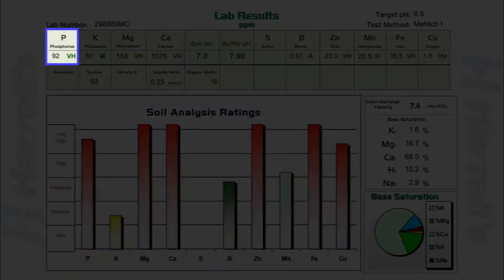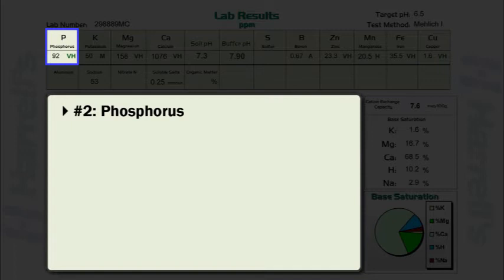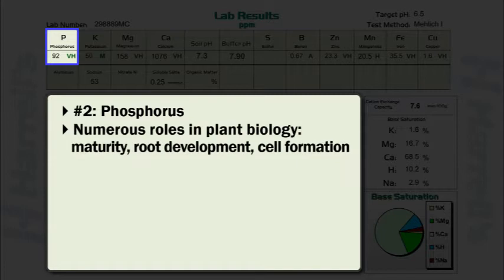Phosphorus soil test levels should be the second item reviewed on a soil test report. Phosphorus levels are very important as phosphorus has numerous roles in plant biology. For example, phosphorus hastens maturity through conversion of starch to sugars. Phosphorus is also responsible for root development and cell formation, especially in young plants.